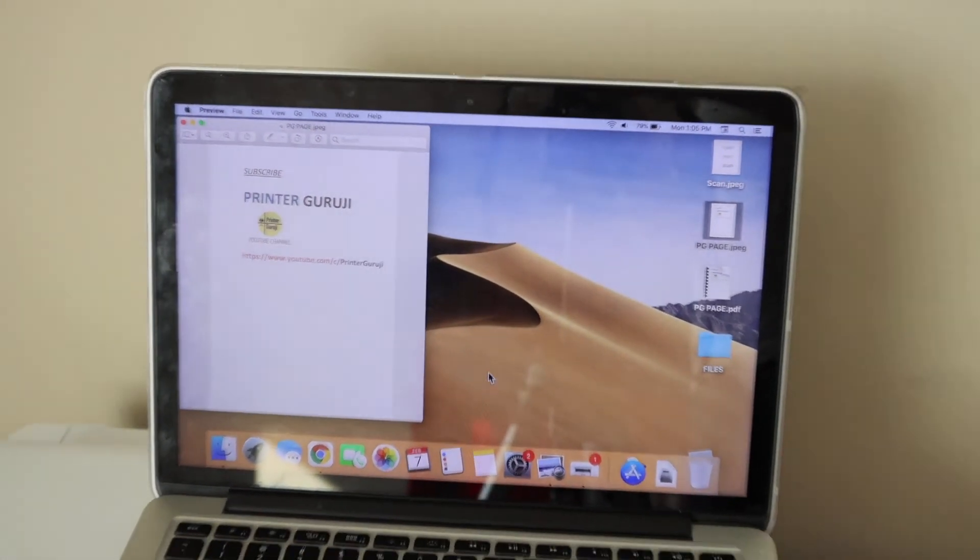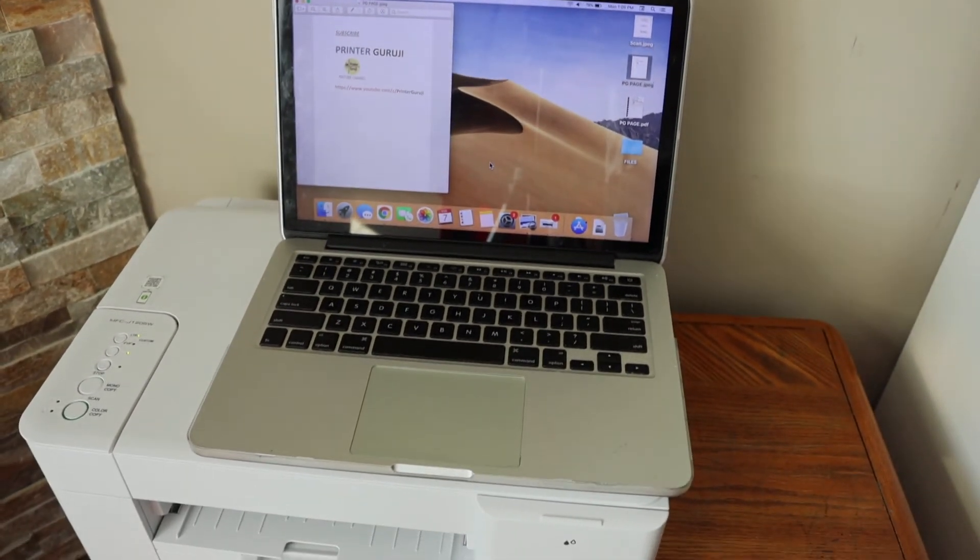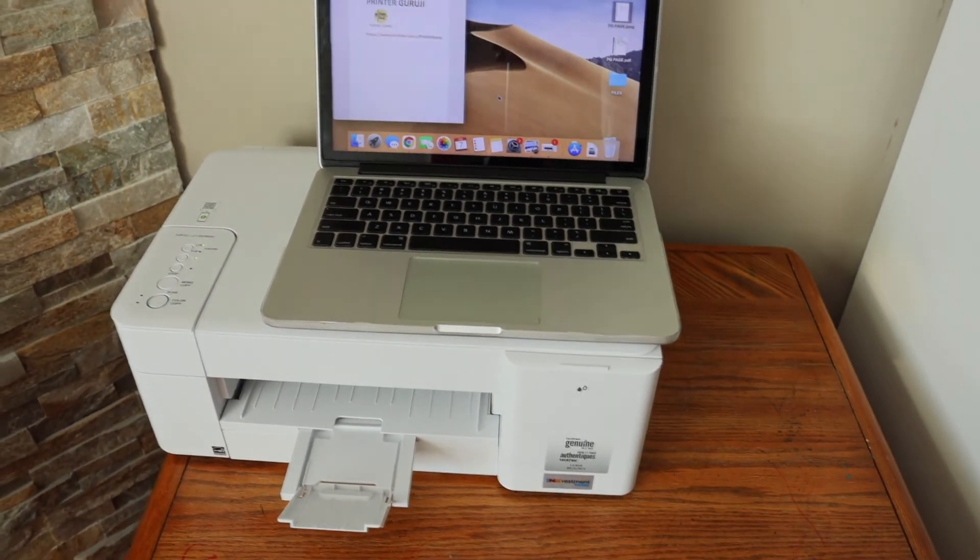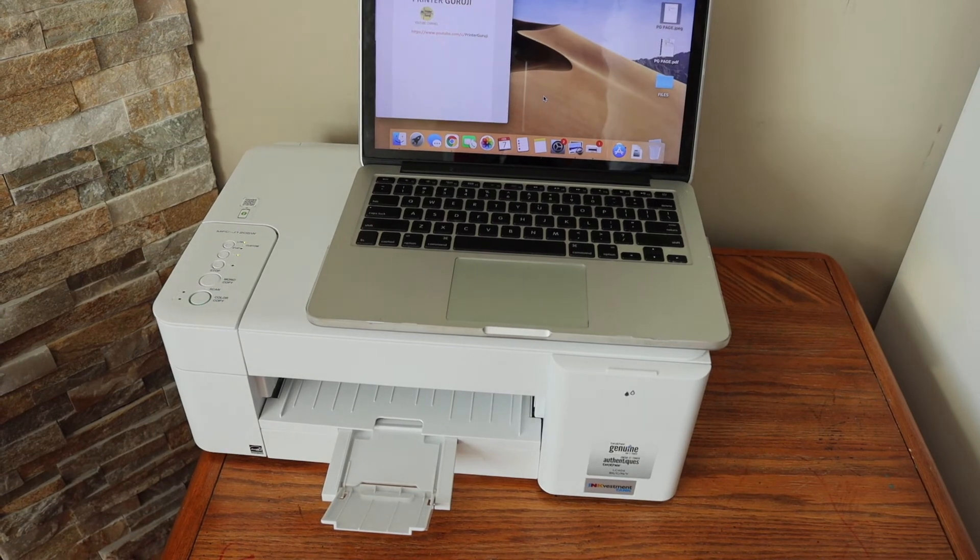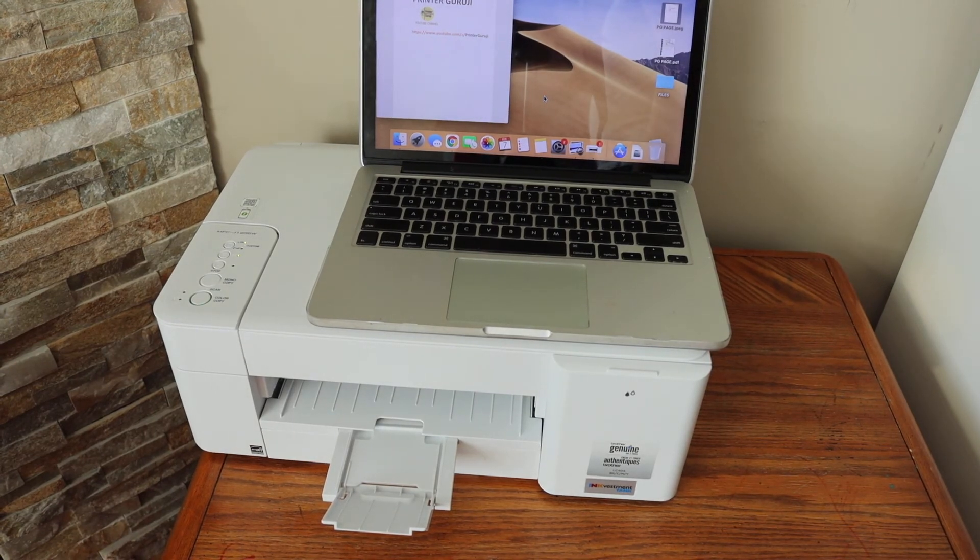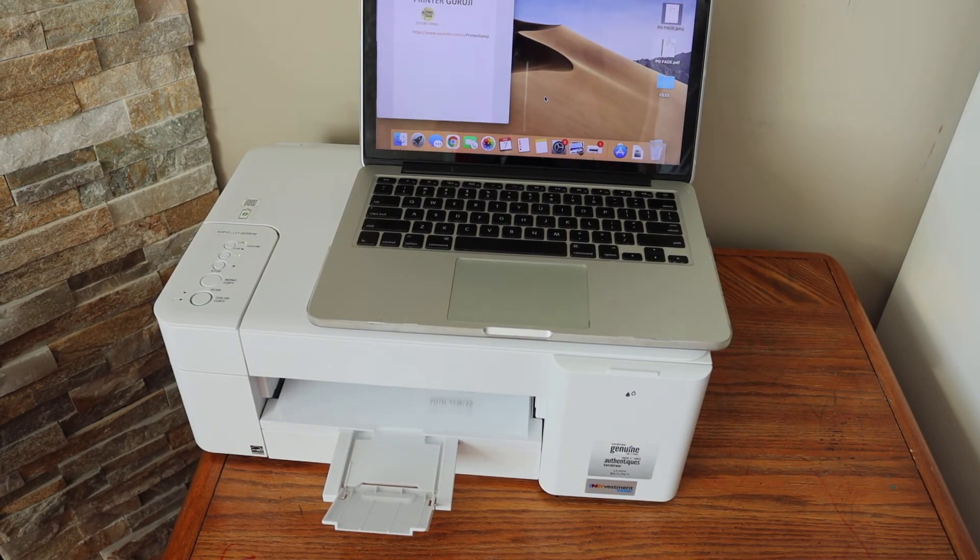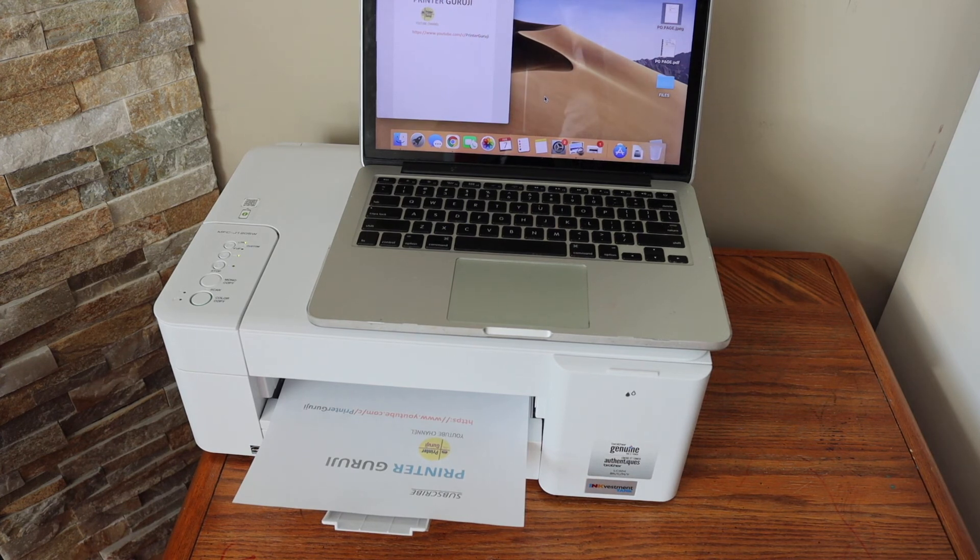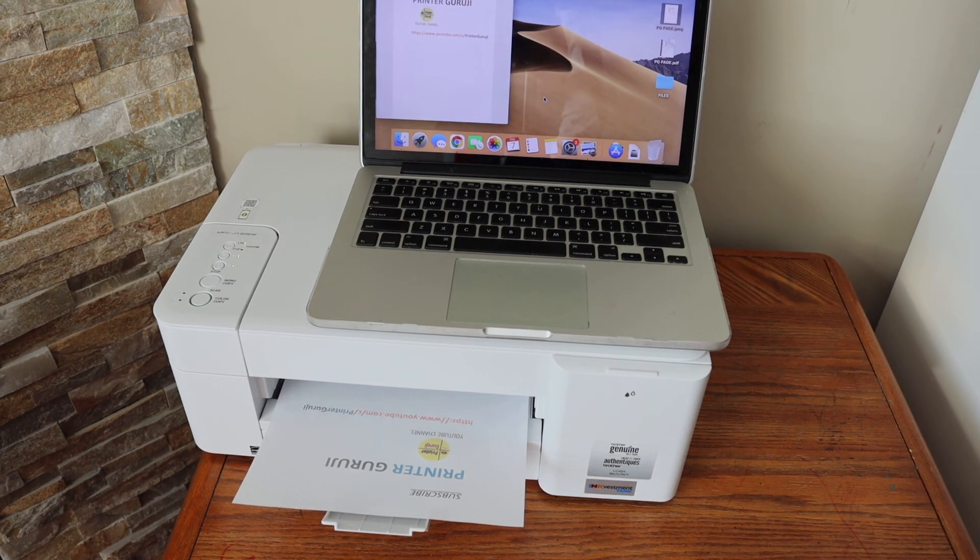This is how you can set up and use this printer with the MacBook. Thanks for watching.